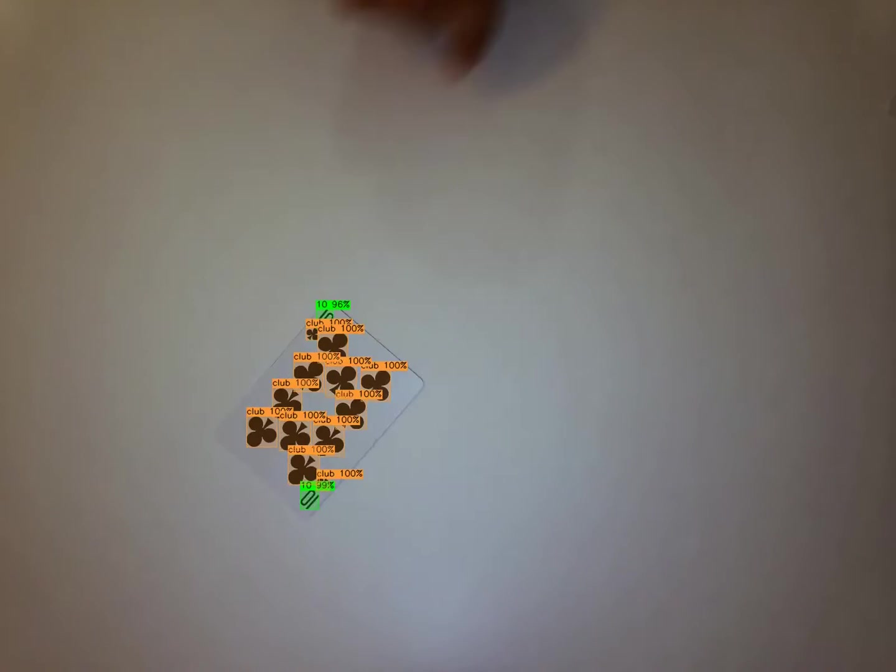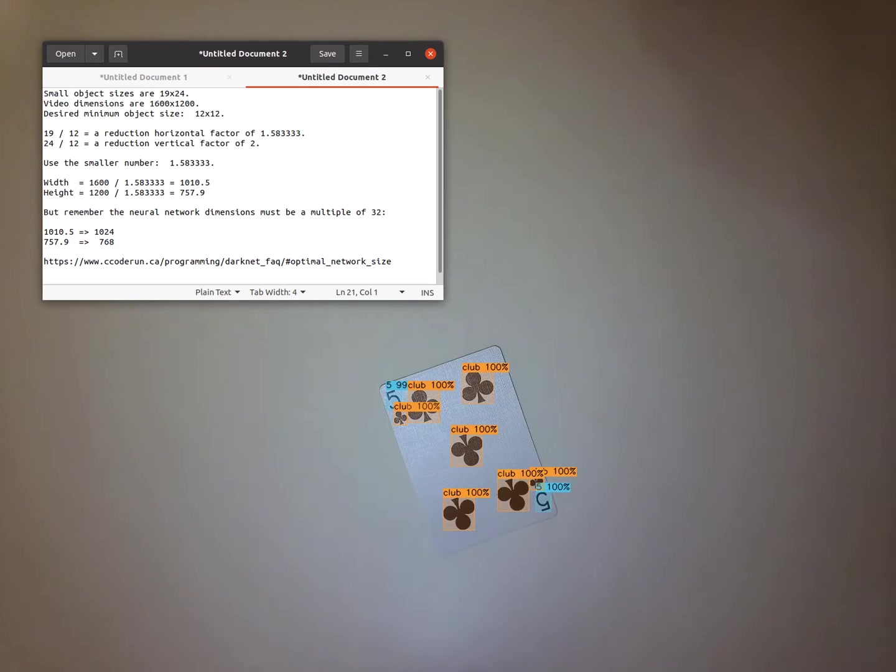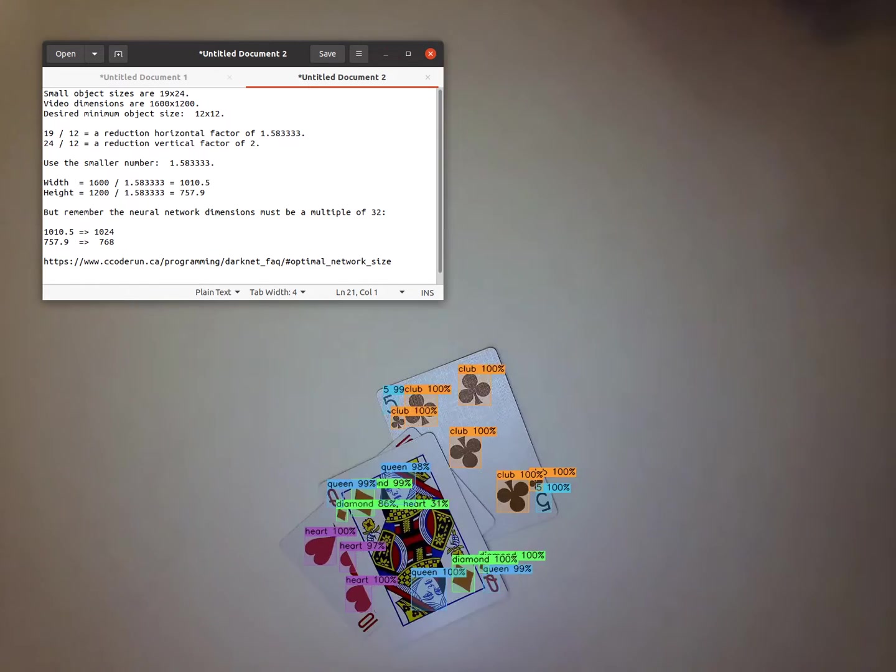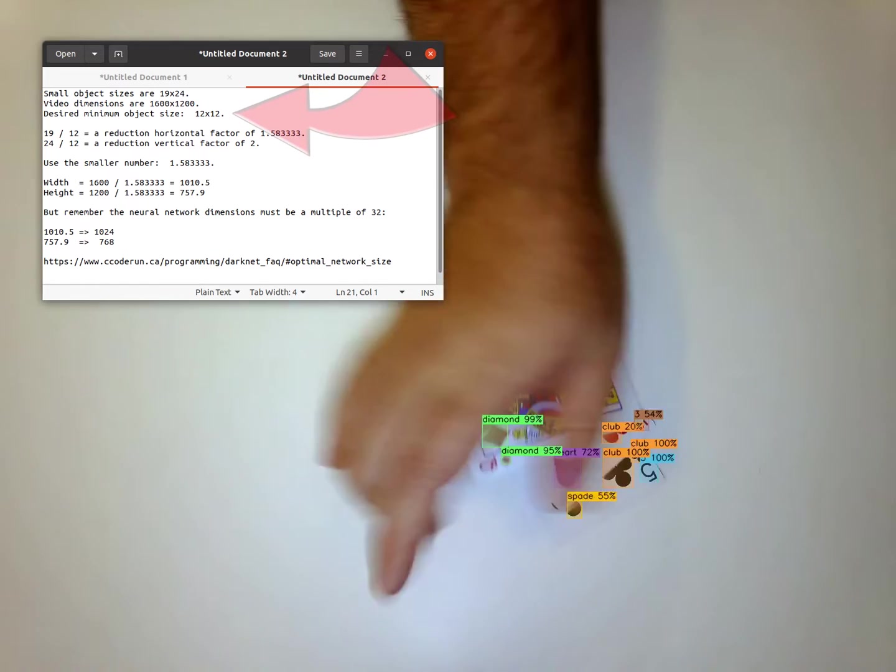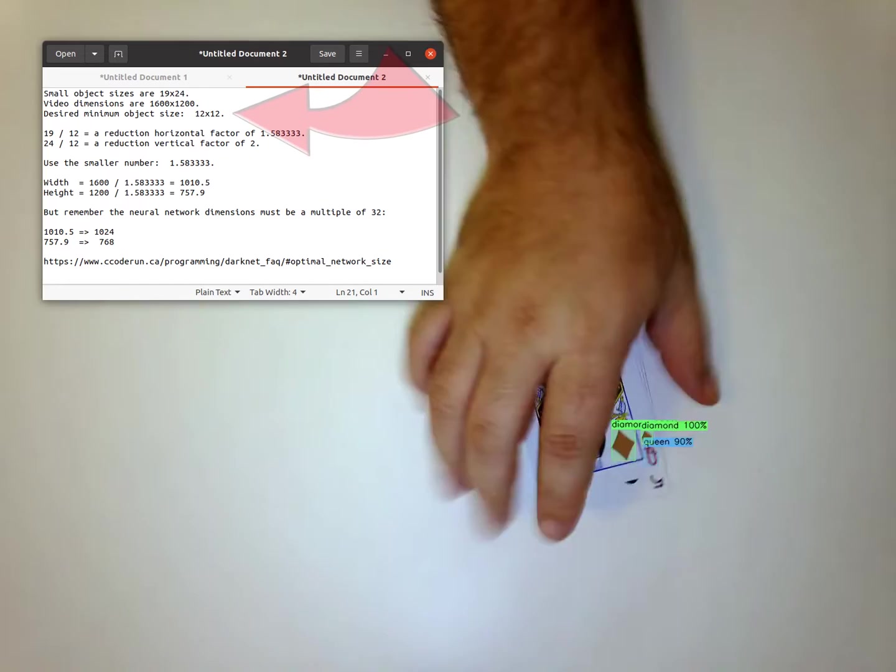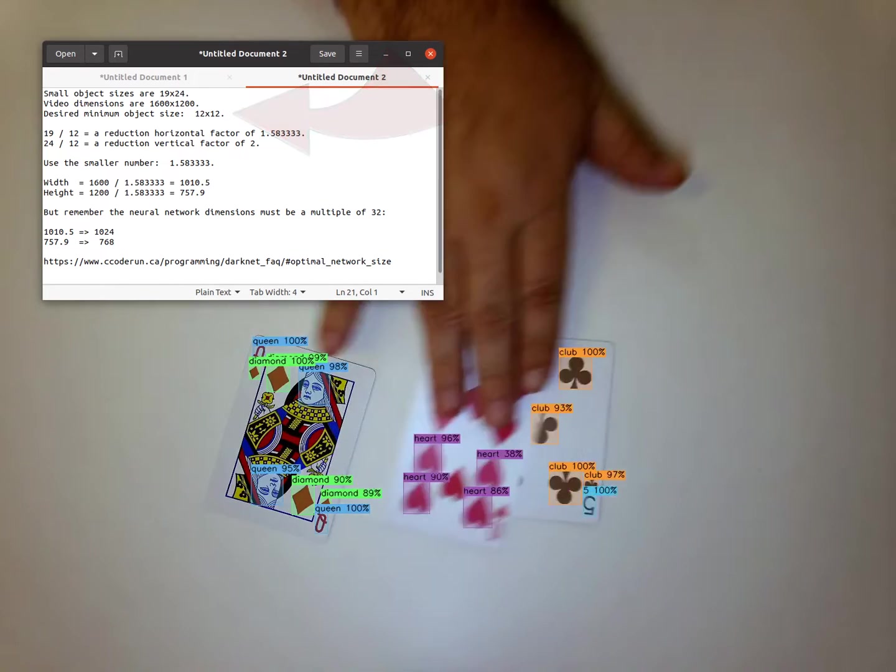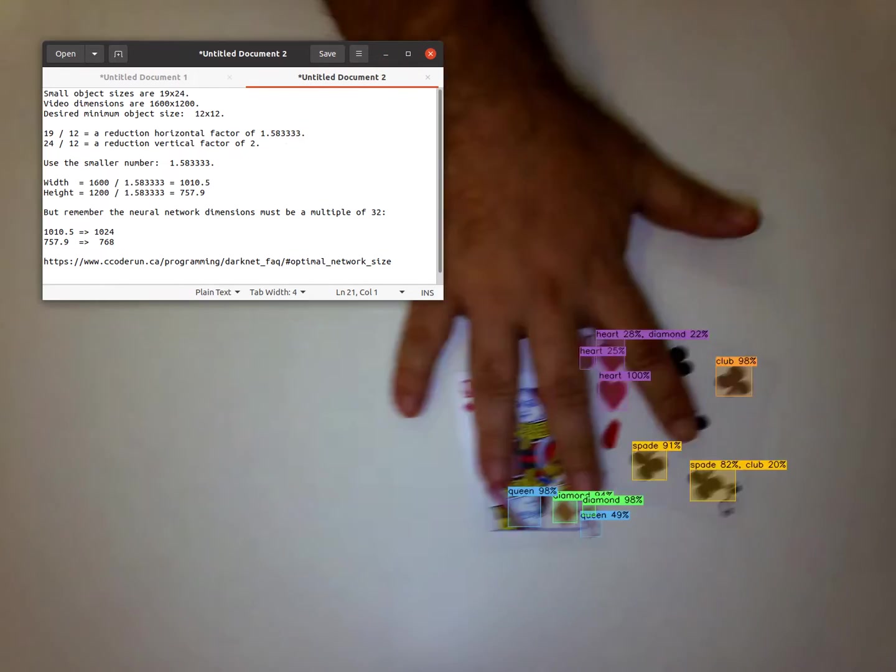To be safe in this first neural network, I decided I would size the network so that the smallest objects are greater than or equal to 12x12 pixels in size. The math is as follows.